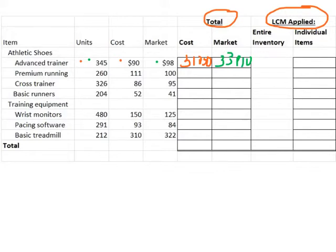Once you pause the video, go ahead and work out that multiplication across the rows for just the total columns. When you get done, unpause the video and we'll continue.